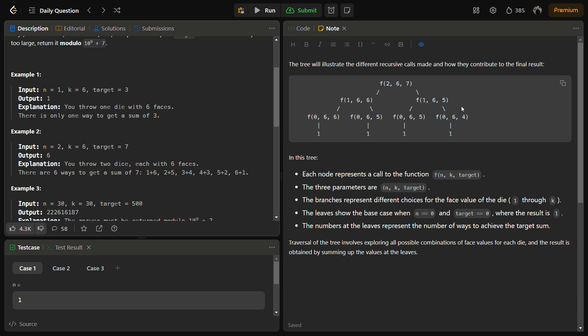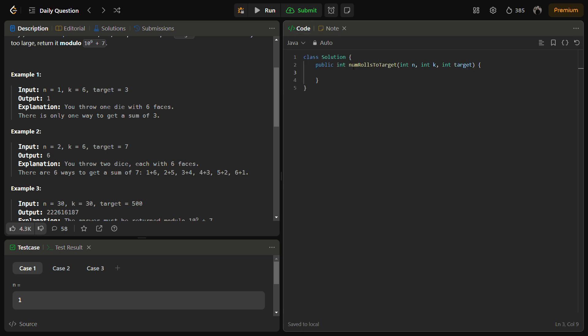This is not a complete recursion tree — I had space constraints, so I've shown just a part of it. Initially n=2 and target=7. We call for n=1, assuming we get 1 on the second dice, reducing target by 1 to become 6. Then suppose we get 6 when n=1, so at n=0 we return 1. If target is not 0, we return 0. This is how we are going to solve this.